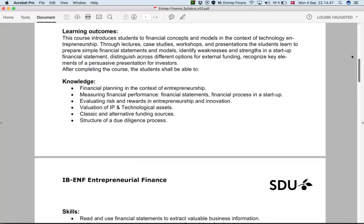We also want you to get some understanding of how we assess the value of IP — specifically, for example, patents. We need to be comfortable putting a price tag on things that are under development where it's not yet clear what the market will be.